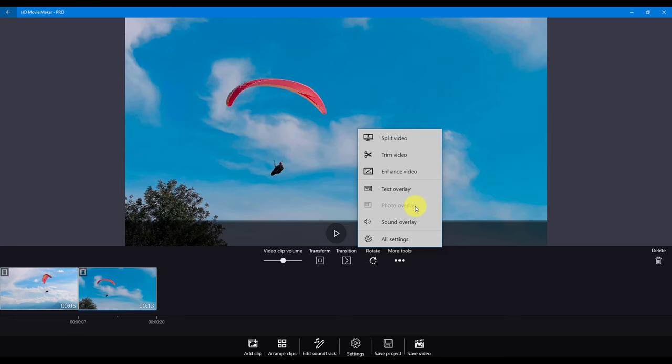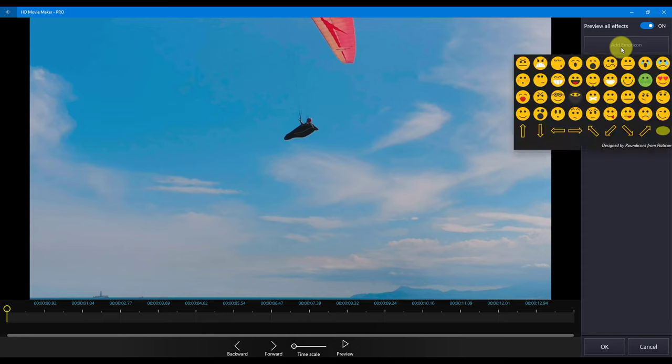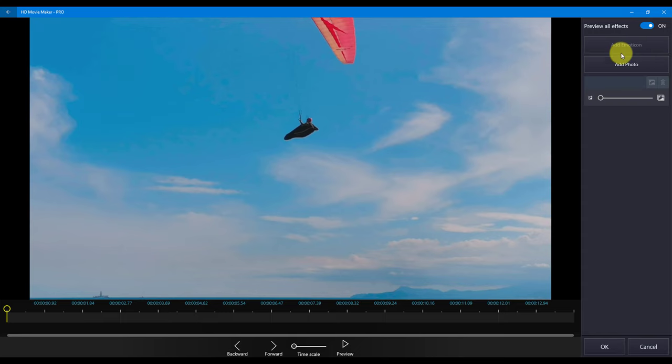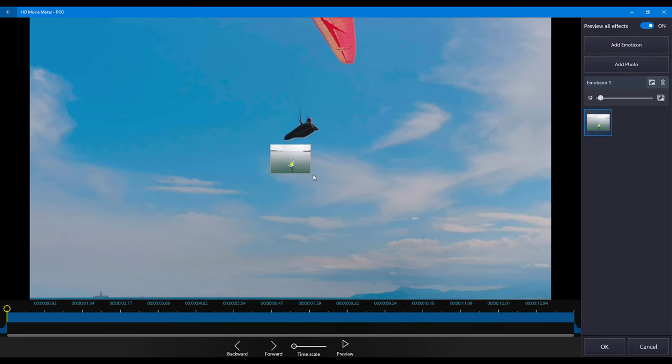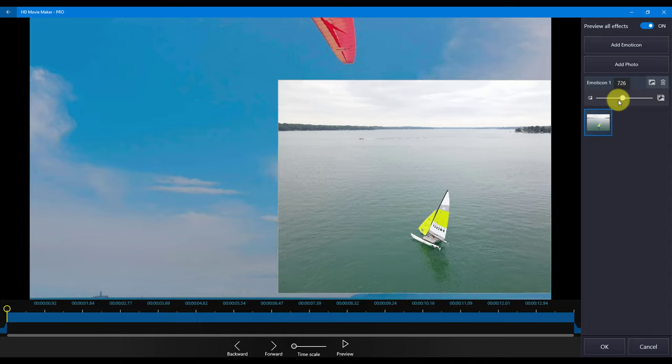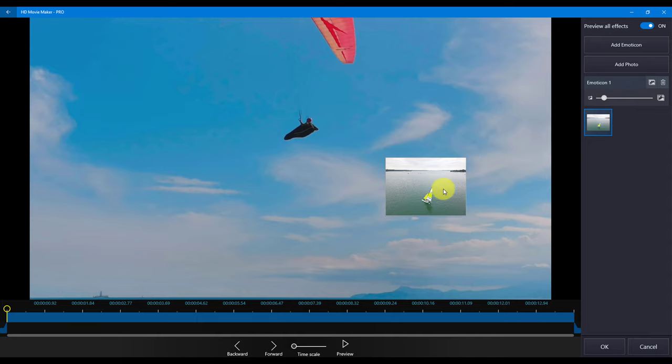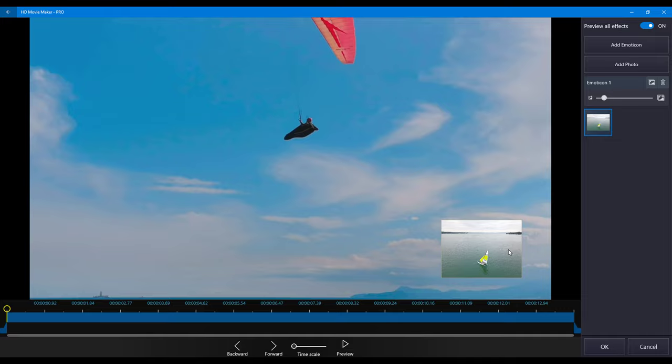Photo overlay is used to add our built-in emoji icons or your images to your video. When you add an image, it will appear at the top of the video clip. You can use the slider to resize the photo and drag and drop the image to any location. To remove the photo, use the trash can.